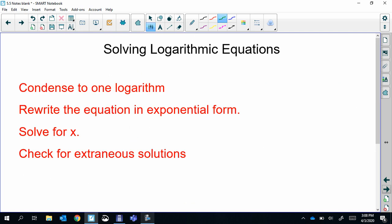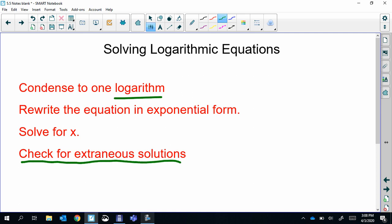Now we're going to do the same type of thing but with a different approach, because it's solving log equations instead of exponential equations. The first step is to make sure we only have one logarithm in the equation. Then we rewrite it in exponential form — the base is the base, the answer is the exponent — and then solve it out. We do need to check for extraneous solutions.